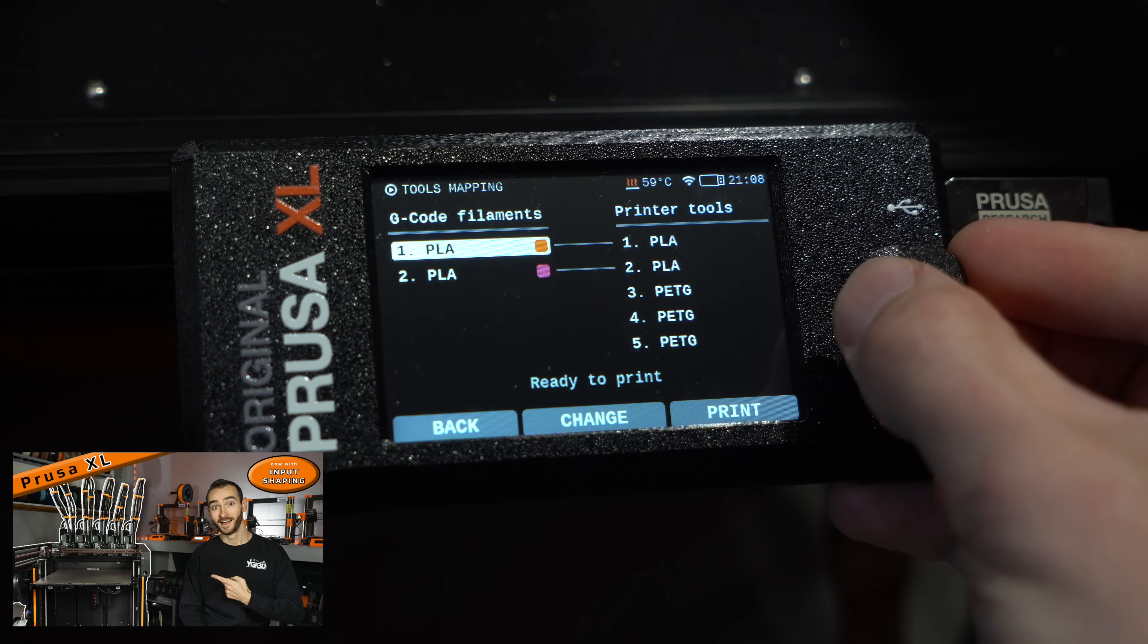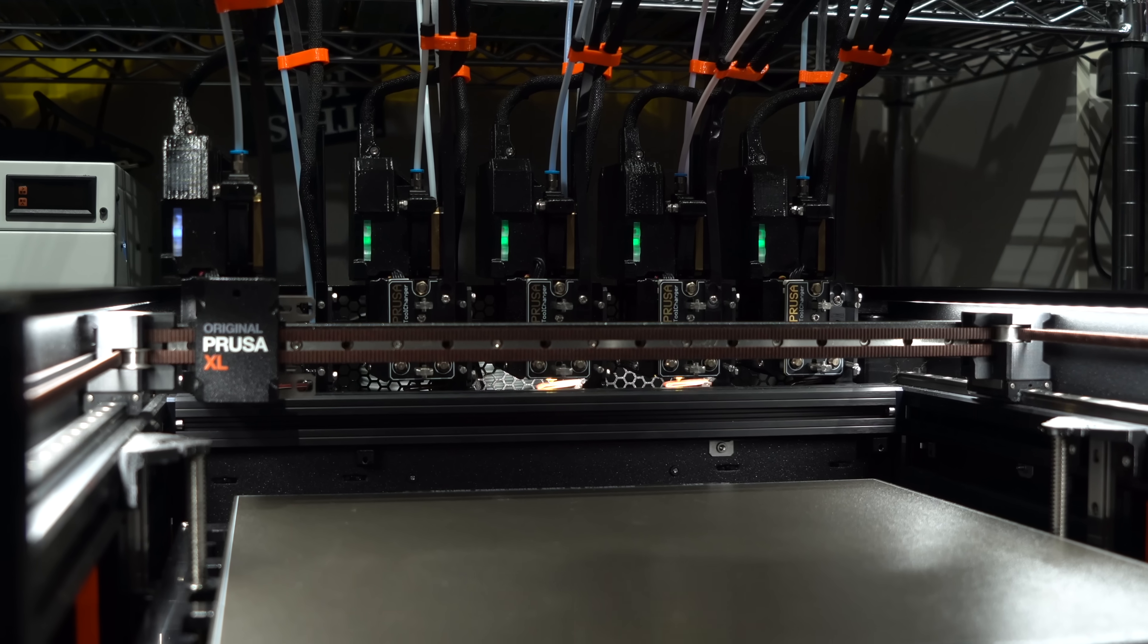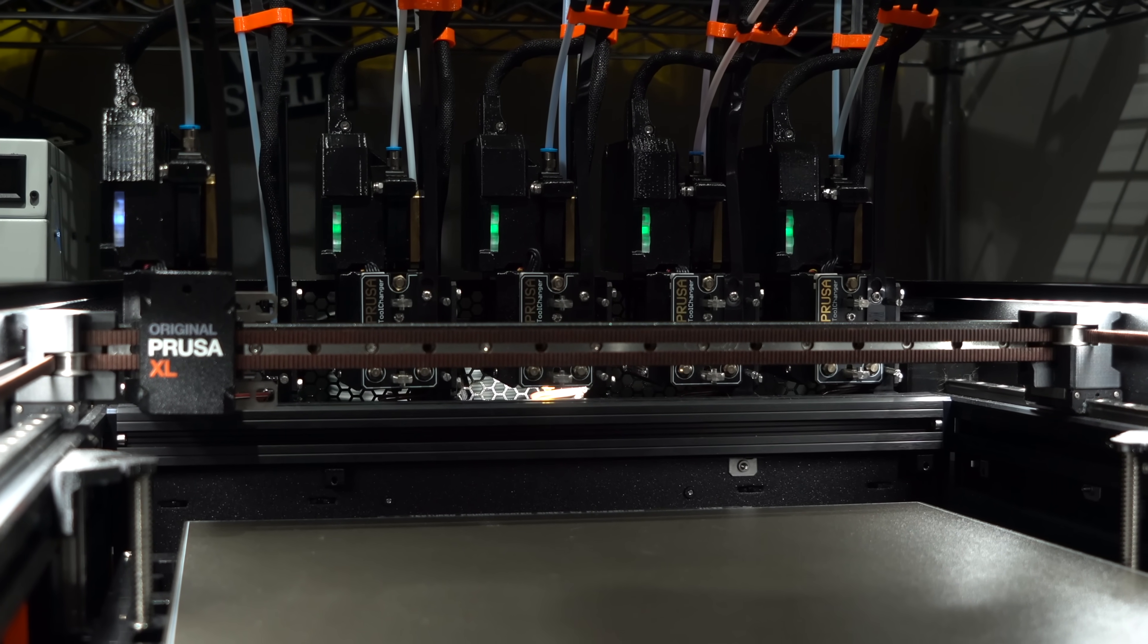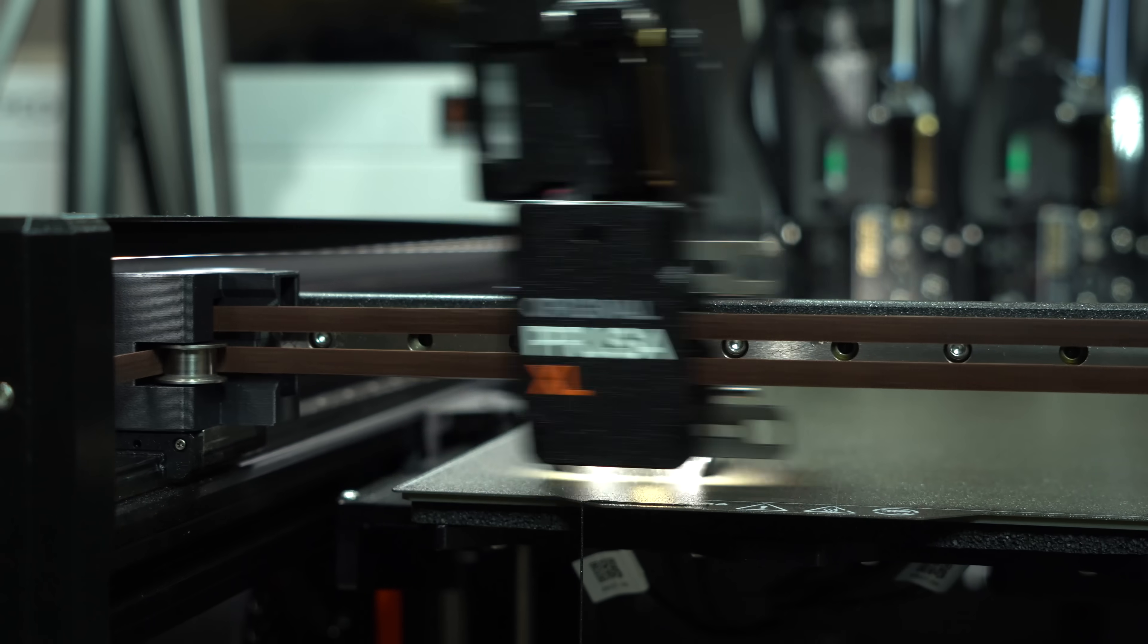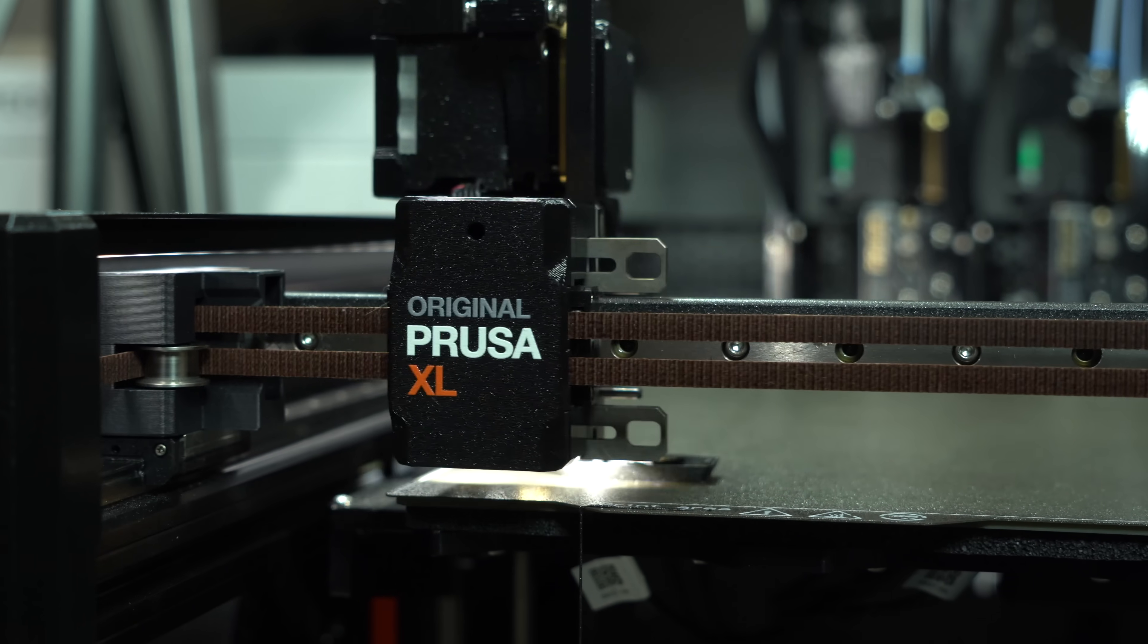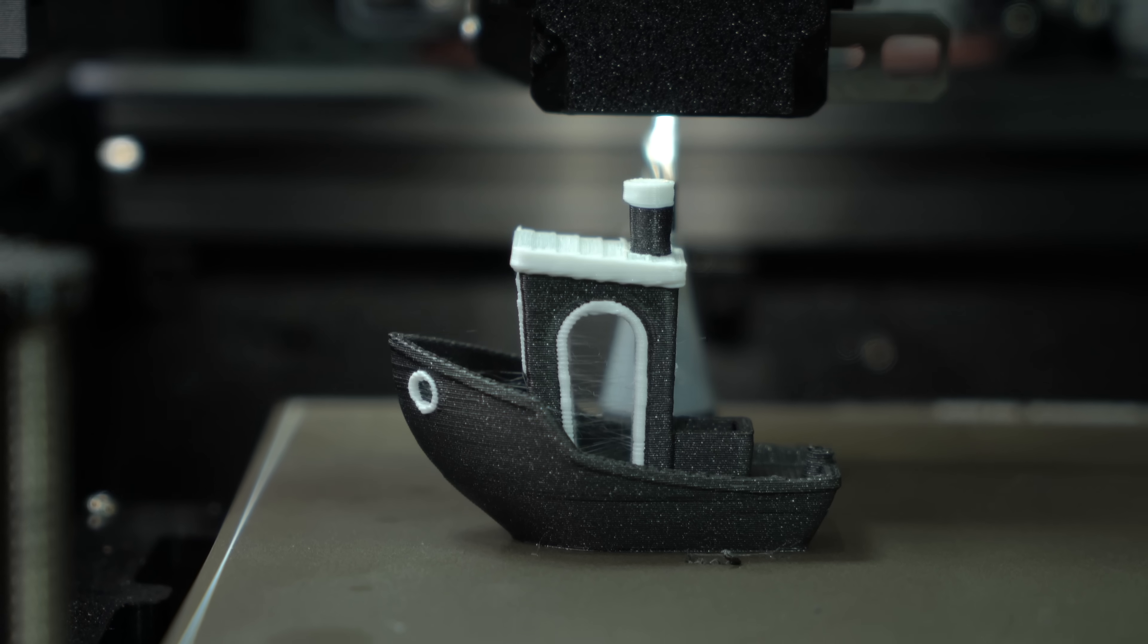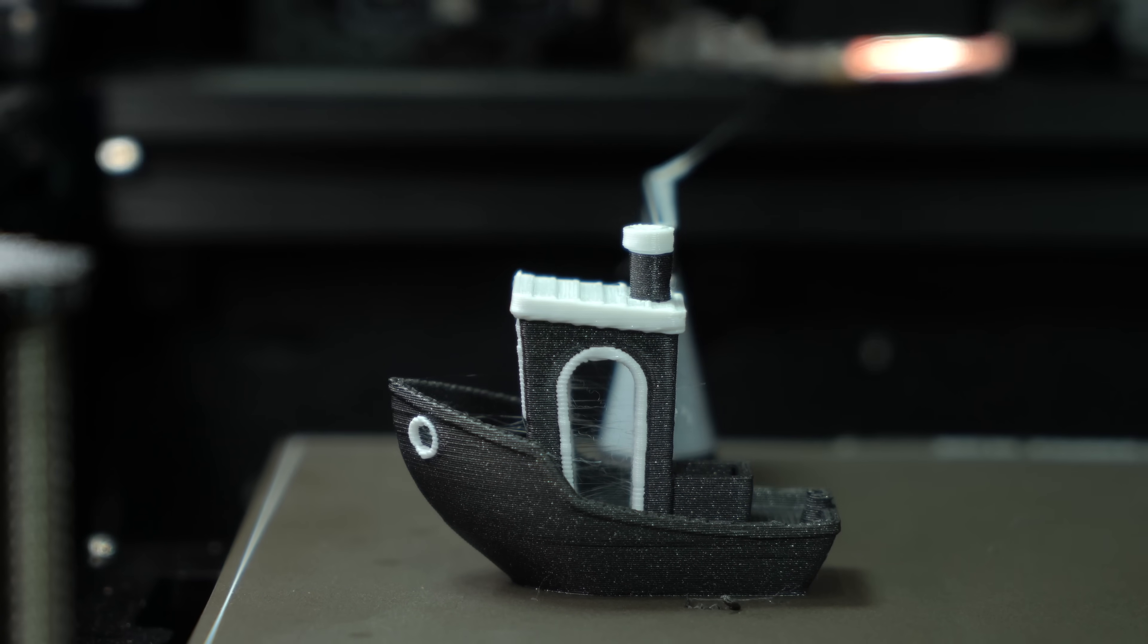Then, in part 4, we had a look at the new input shaping alpha firmware, which seemed to remedy many of the early issues. Speeds were increased and stringing was reduced. And finally, I got a Benchy that looked half decent.